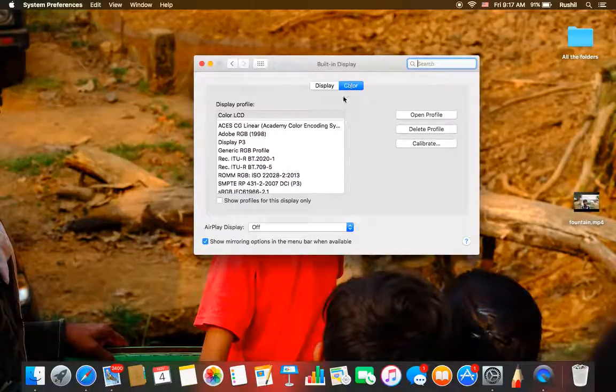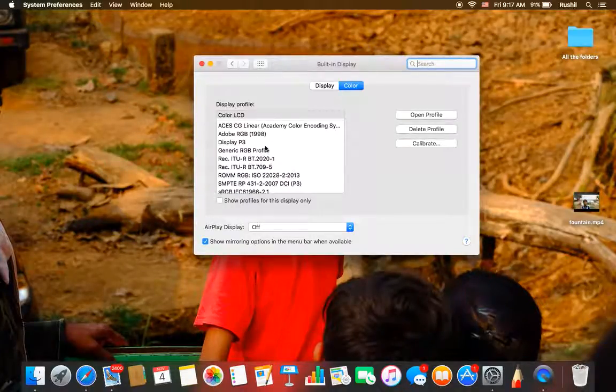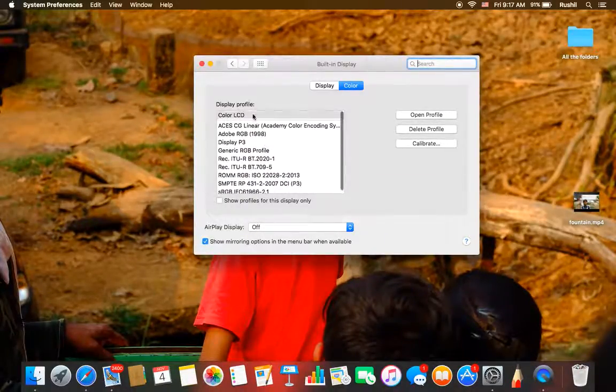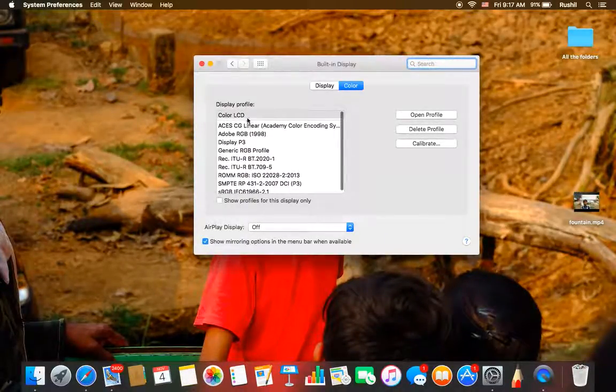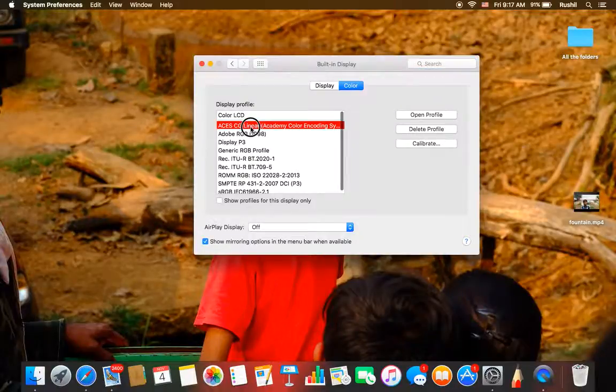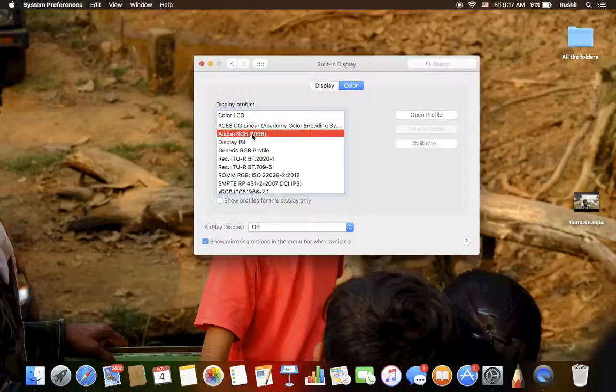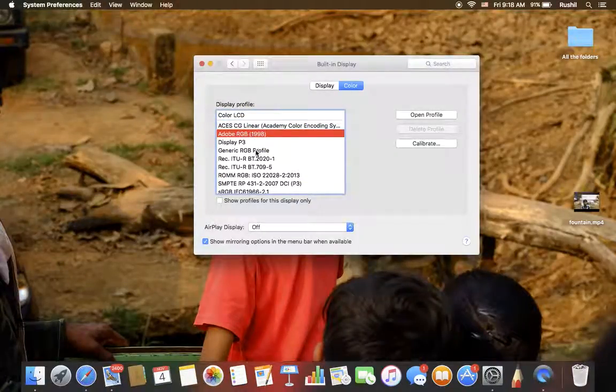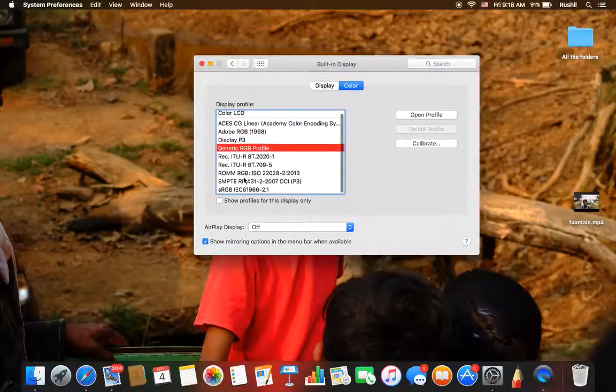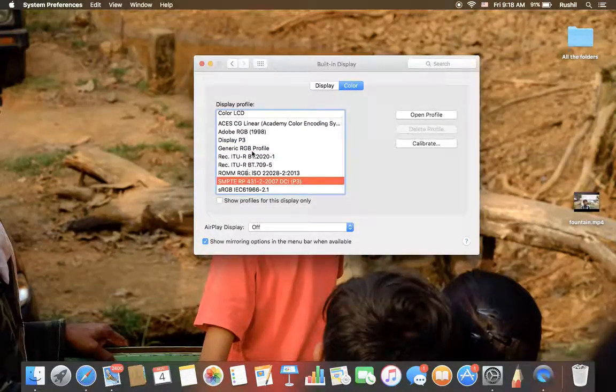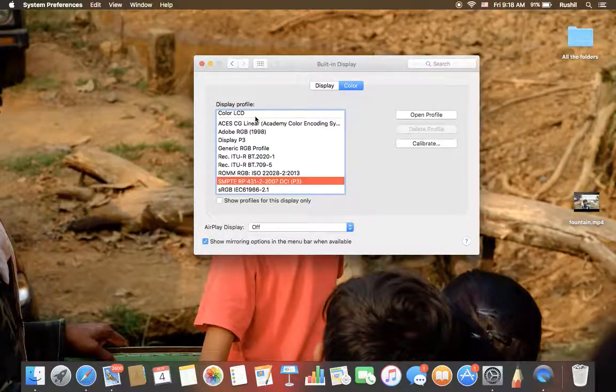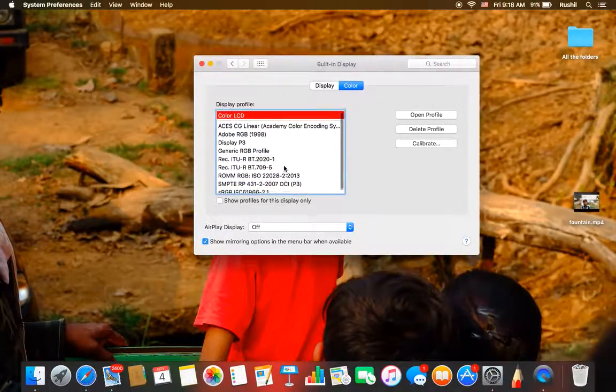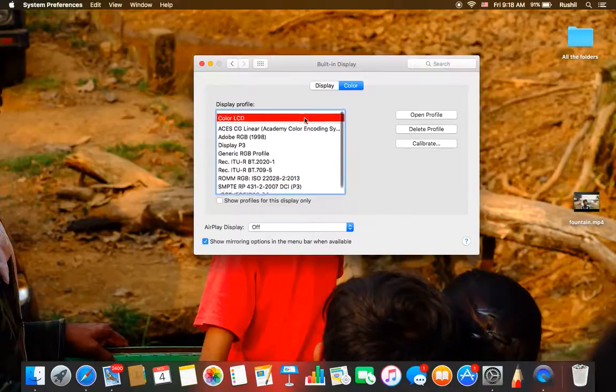Then you will have the color. There are different display profiles. The default is the color LCD. You can choose any one you want, which you feel is okay. But I will go with the Apple one.